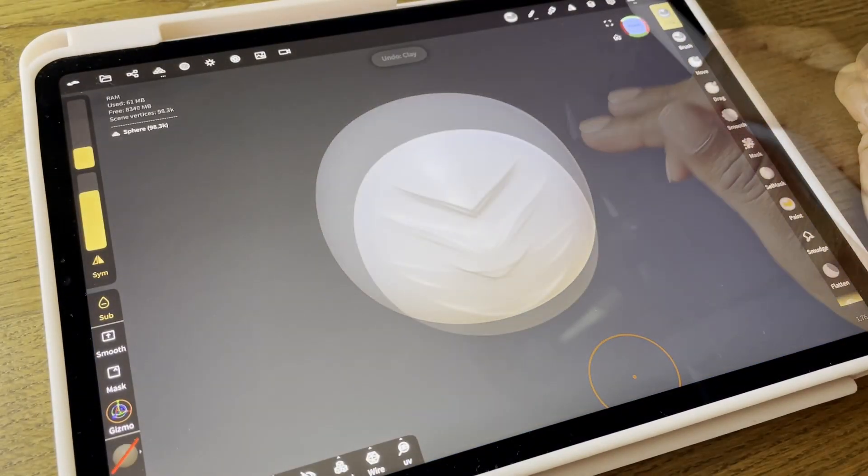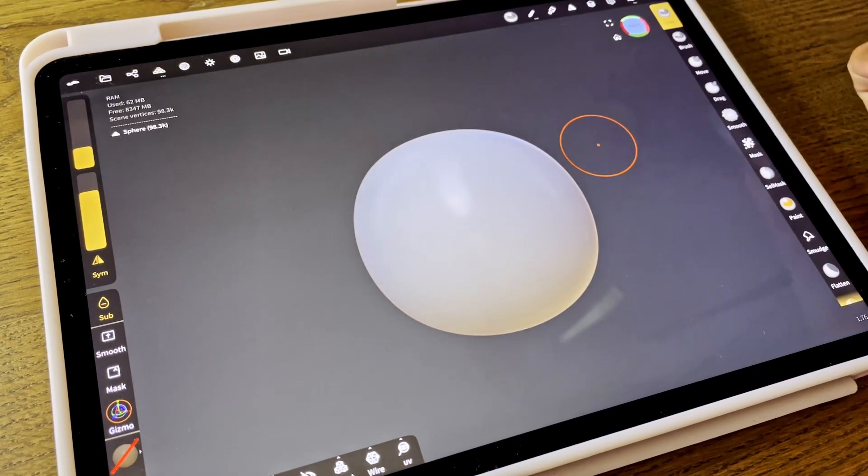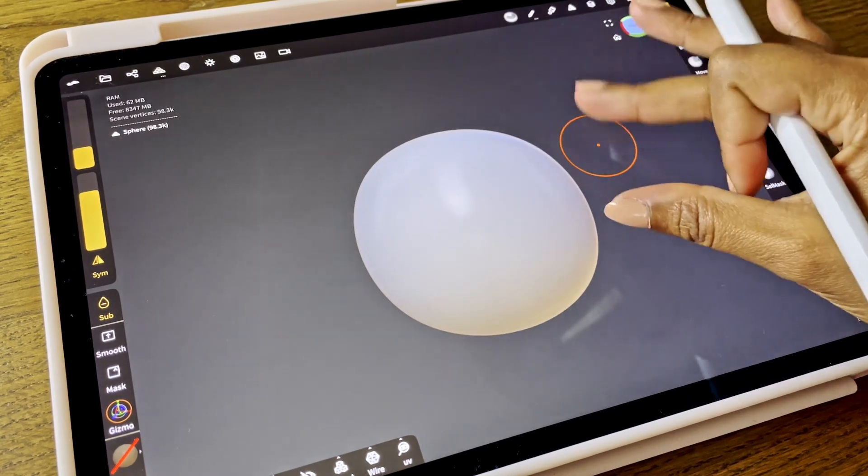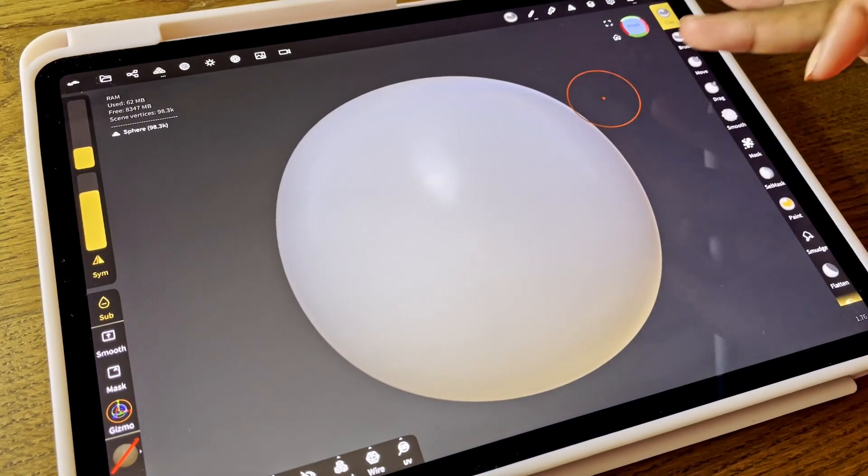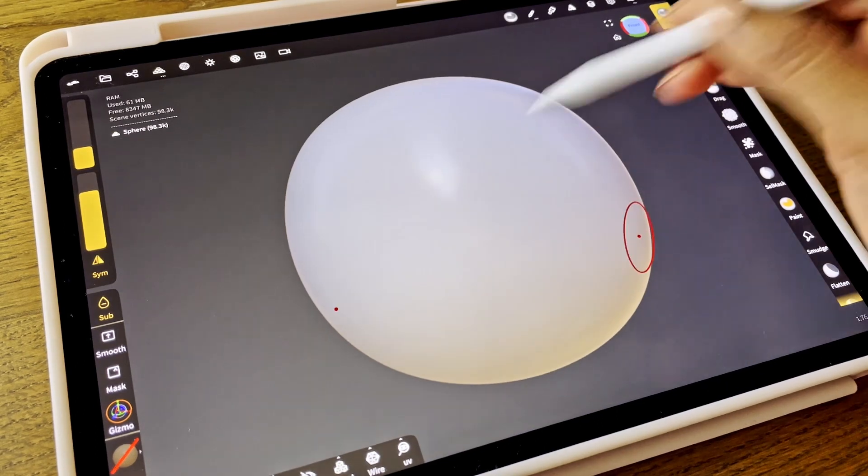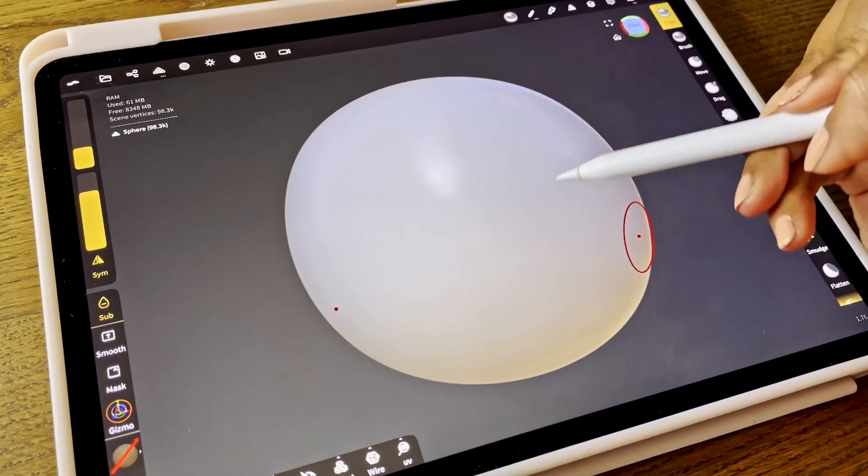I thought maybe I could speed up the process and help you a bit. The first thing you see is this sphere. You can already sculpt on it with your brush.